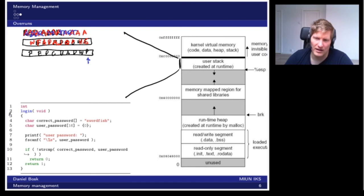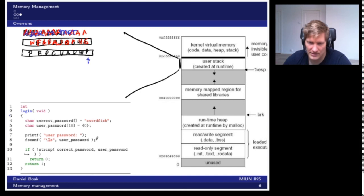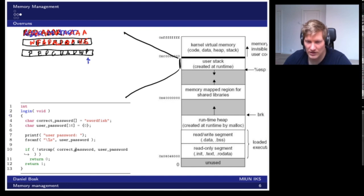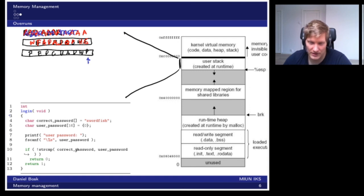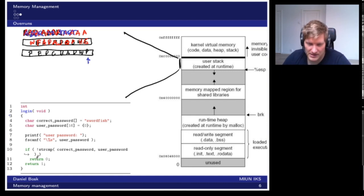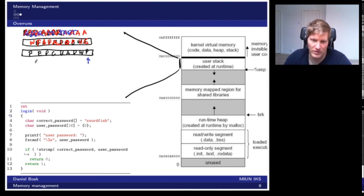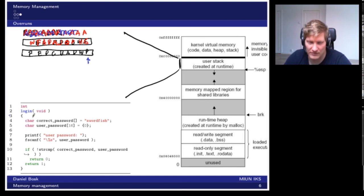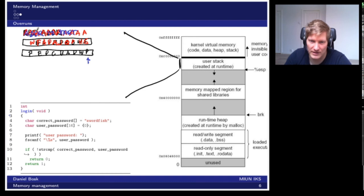This means that once you have overwritten this part like this in this line here, then we come to the comparison. We don't care about what the comparison will say; most likely it will say that they are not equal. But the interesting thing happens when we get to the return here, because when we go to the return, the program will remove these things from the stack and it will read the return address from here again.